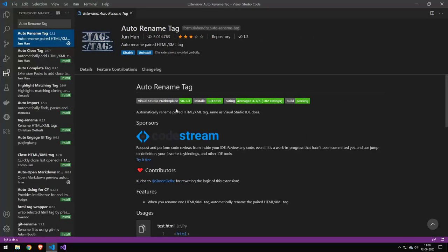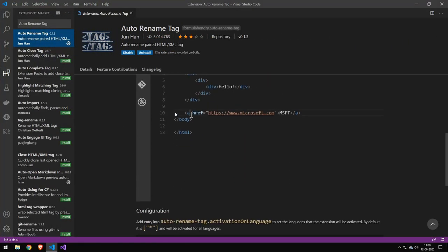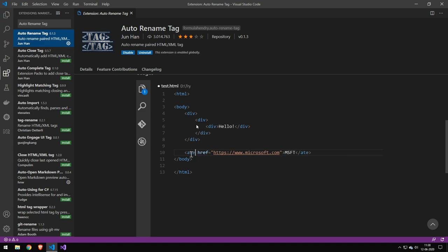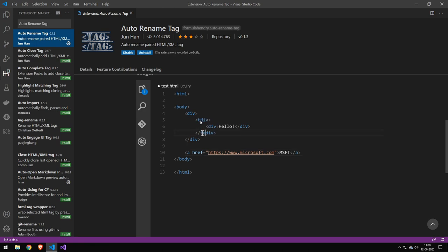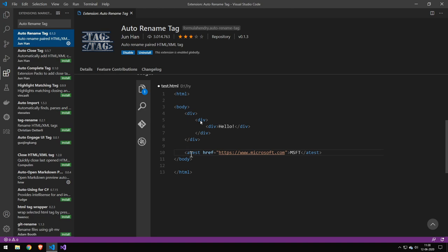Now the last package we have here is Auto Rename Tag. And this is probably another extension which I take for granted as well. Essentially what it does is if you rename a tag, then it will also rename the end of it. You can see it here in the preview. So this is really useful if you have an h1 and you want to change it to an h2, then all you do is just rename the h1 to h2 and then it will rename both.